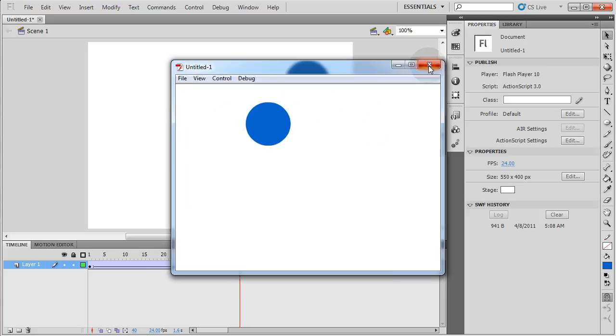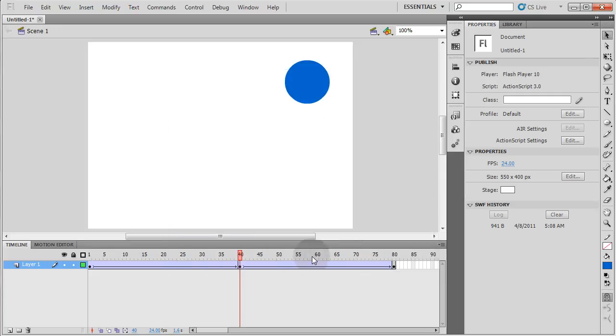Very simple animation of a blue ball going back and forth, and it's going to loop on itself because there's no stop action.